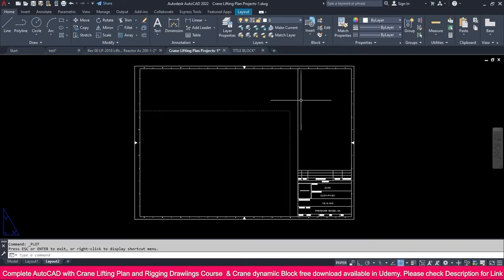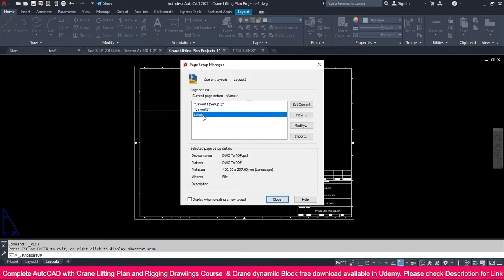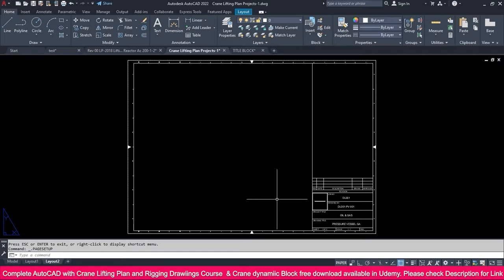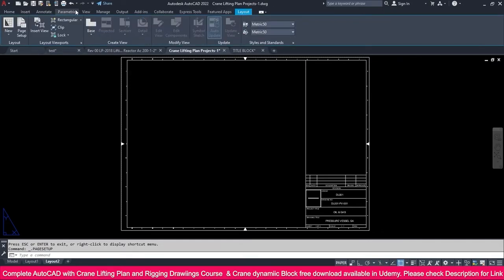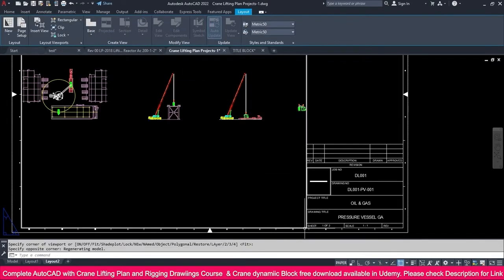We need to fix this. Go to Page Setup Manager, select this setup, set it as current, click OK, and close. When you reopen it, it will automatically update. Now go to Layout, create a rectangle viewport by clicking here and here.